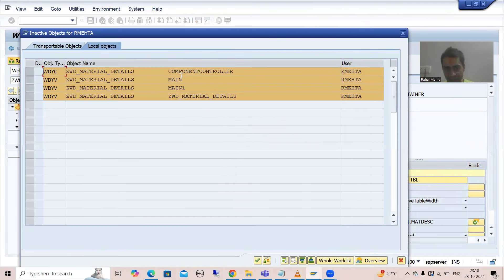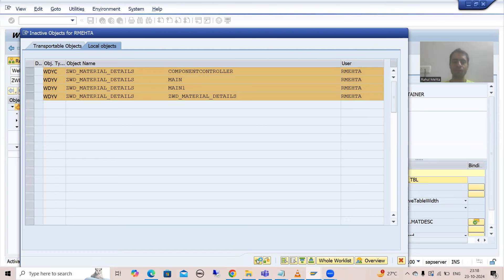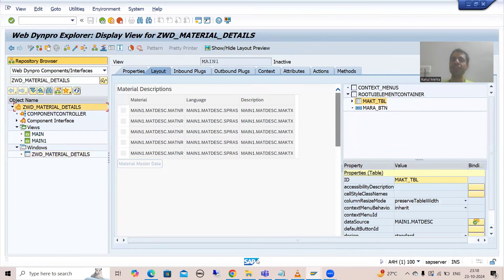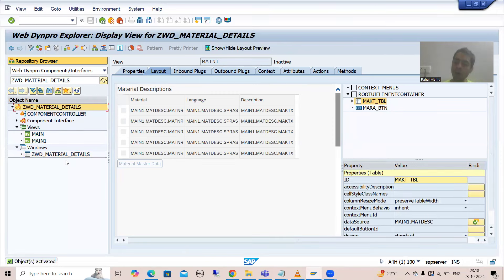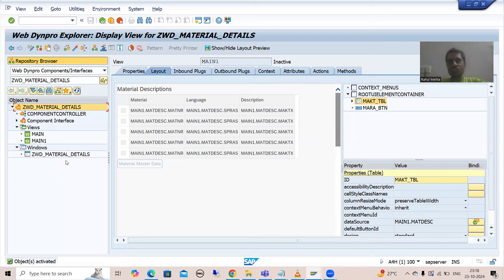You can see it is activating the component controller, both the views, and the window. I will go for okay. Now after this, everything will appear in black color, which means everything is activated now. Now we will create a WebDynpro application for this WebDynpro component, so that we can check the output up to this level.